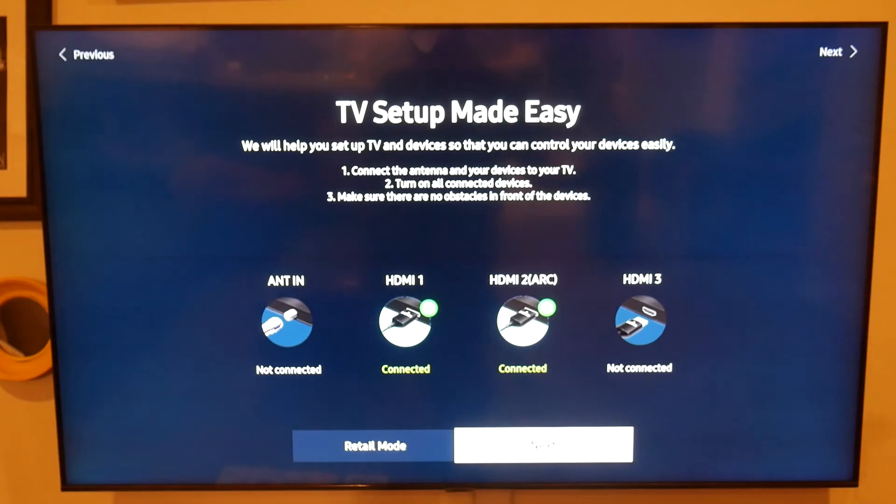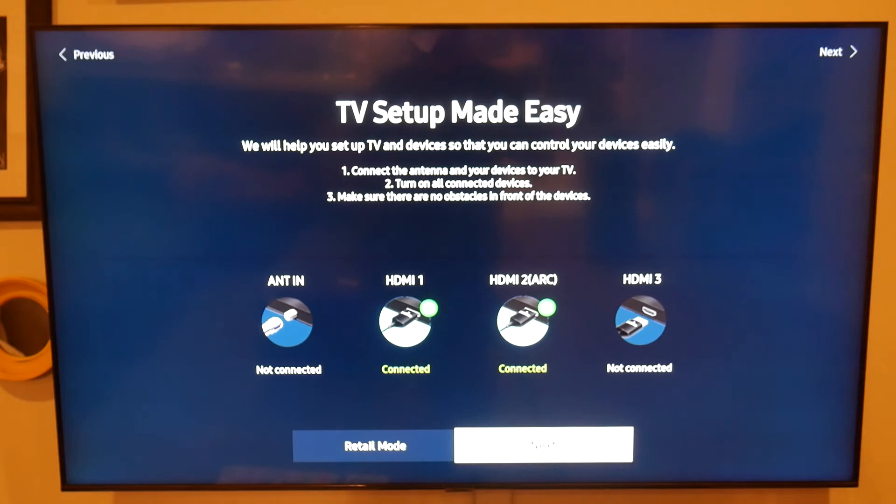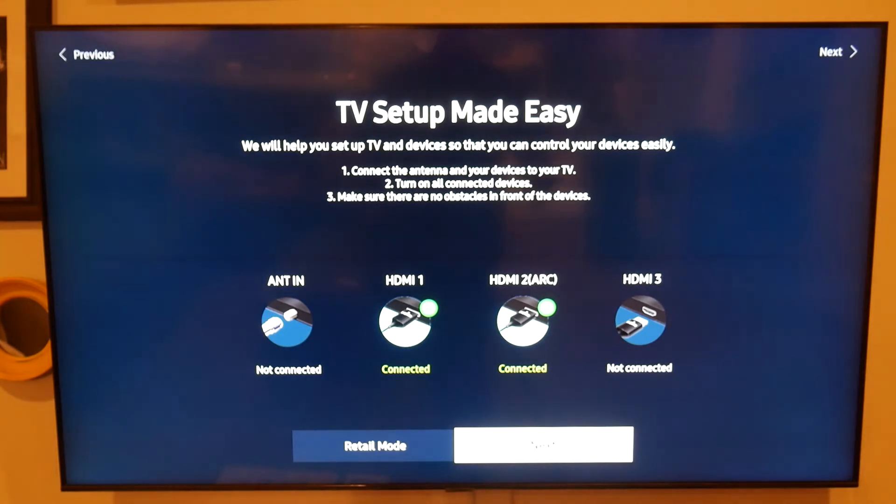it bypasses the screen that is asking you to download the Samsung SmartThings app because the only way the Samsung SmartThings app will work is if you have your TV linked with Wi-Fi, so important thing to note.